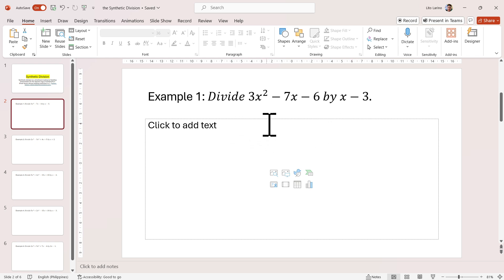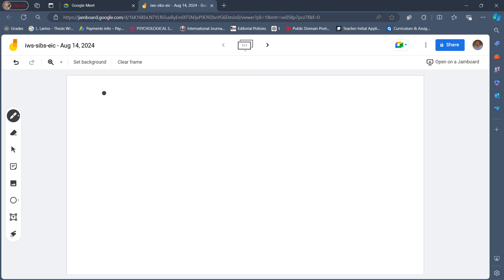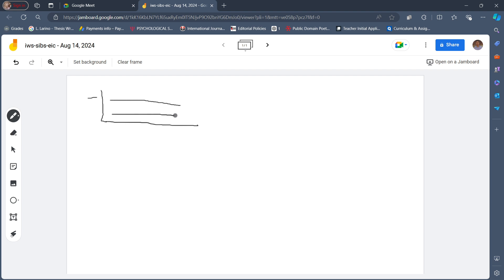So let's do this. We have 3x squared minus 7x minus 6 divided by x minus 3. We will be writing down this figure, writing here the value of x, and we will write two rows — one row for the coefficients and then another for the products, because we will do some multiplications.